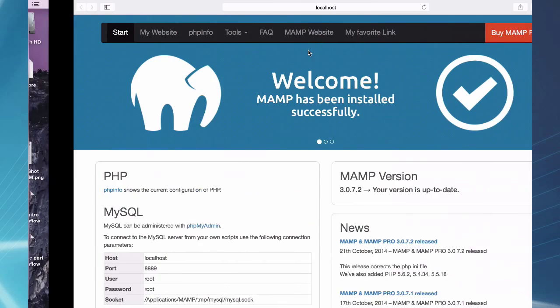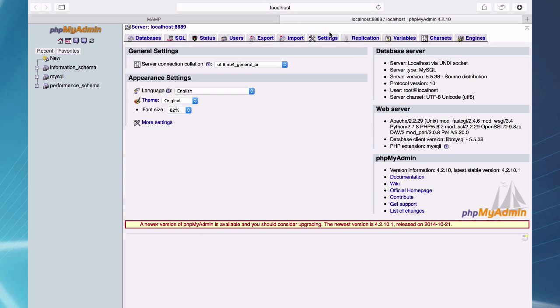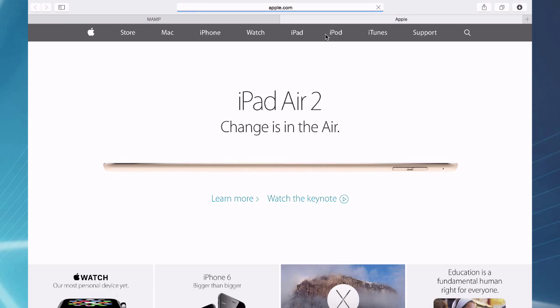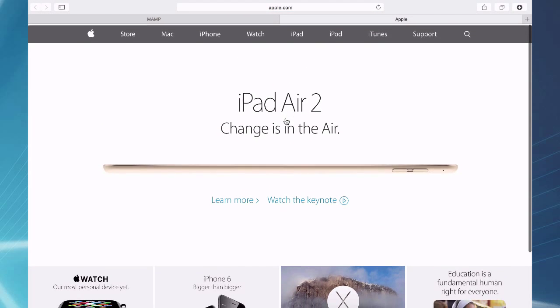You have a quick link to Apple in case you want a new Mac or something. Oh, that didn't update. Let's see. Ah, yes, I have to refresh here. That's why. And my favorite link should take me now to apple.com and I can go buy a new Mac or whatever.